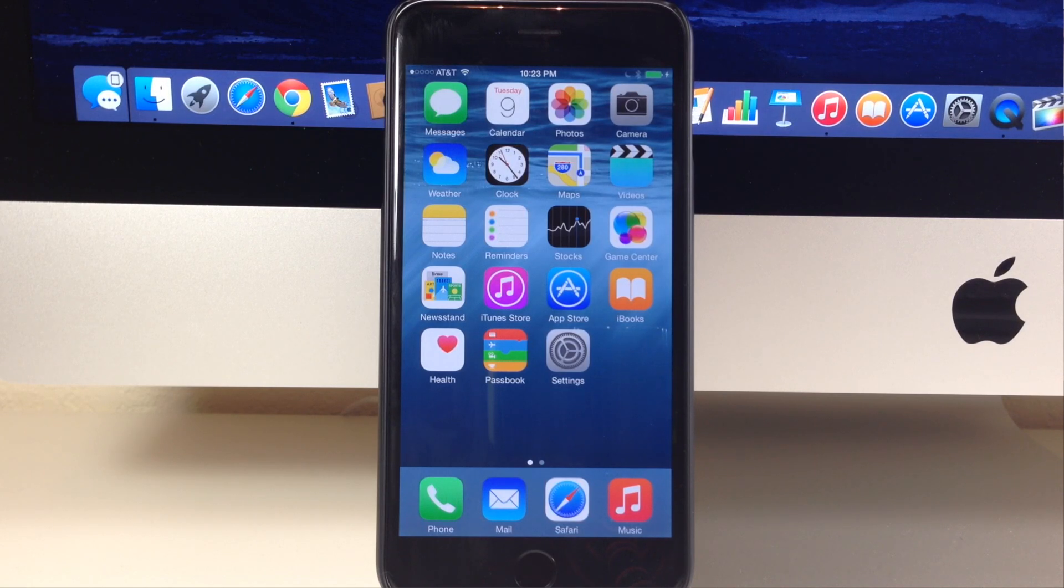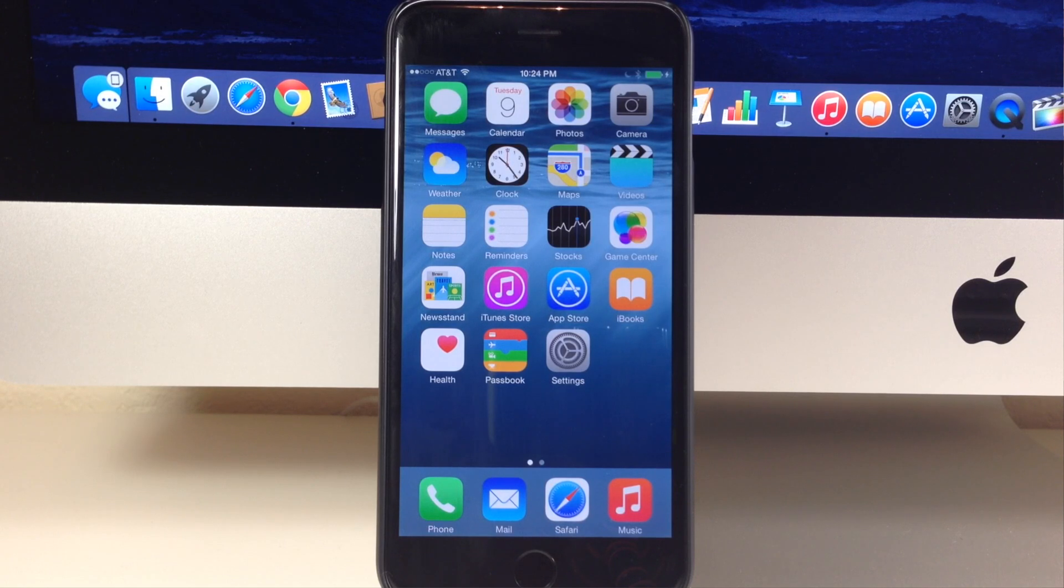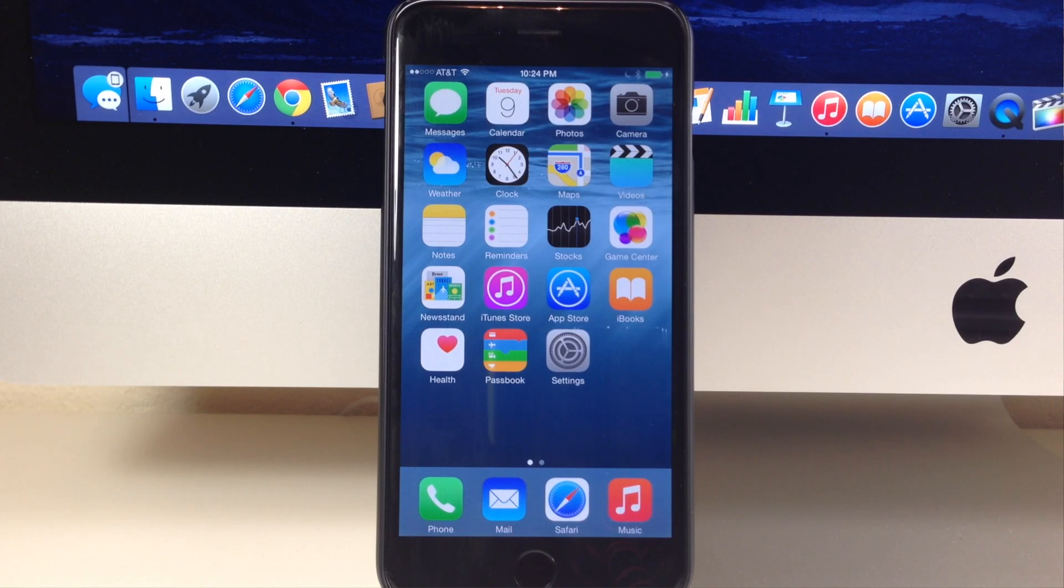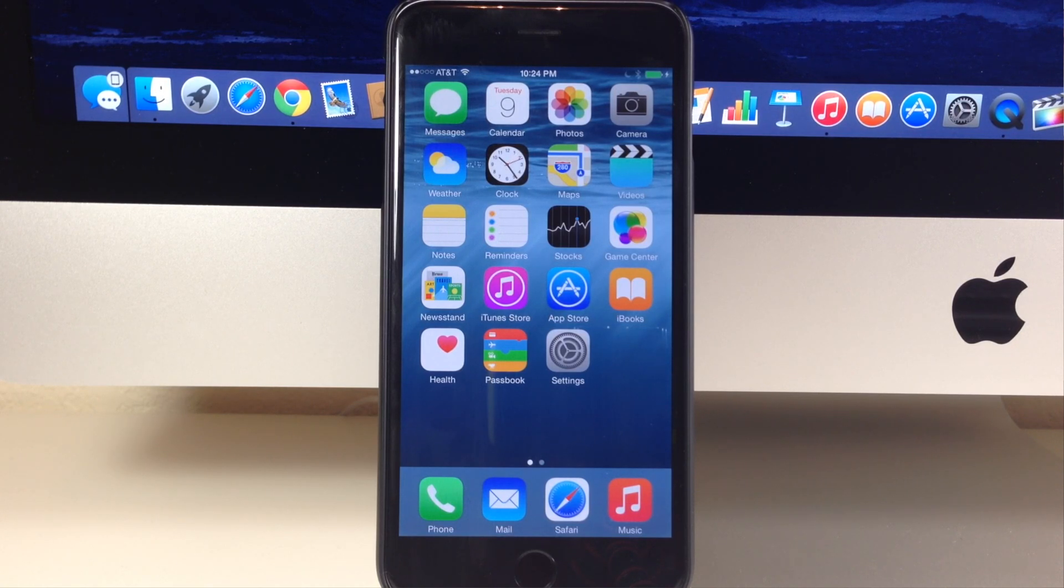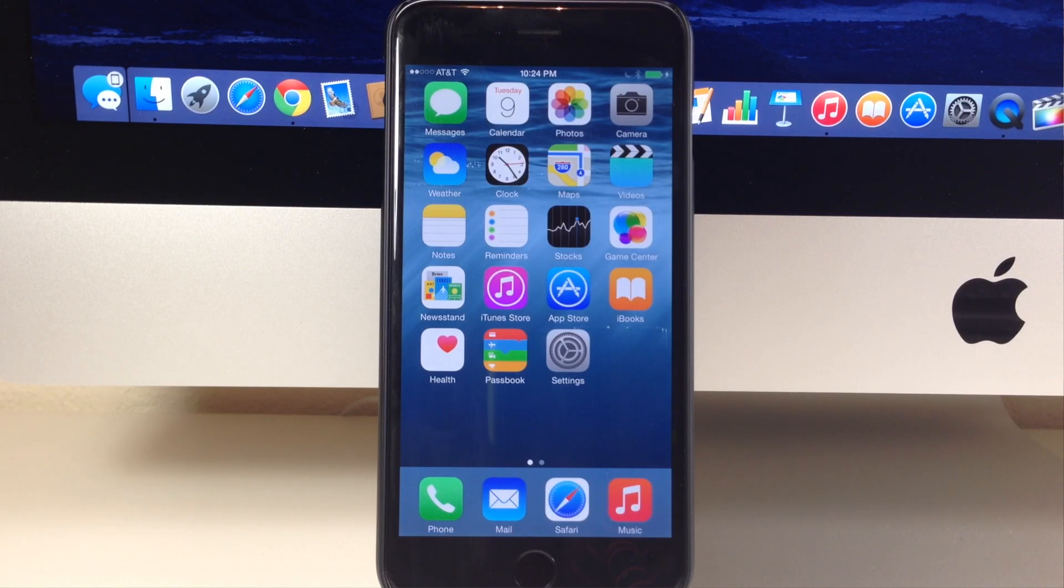So if you plan on jailbreaking in the near future, I highly recommend doing this process very quickly just because this window can close and Apple will stop signing iOS 8.1.1 in the near future. So just keep that in mind.